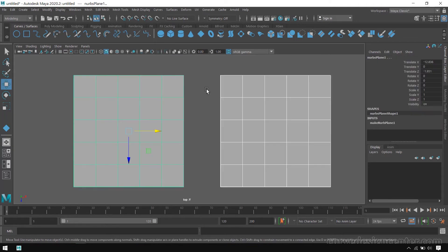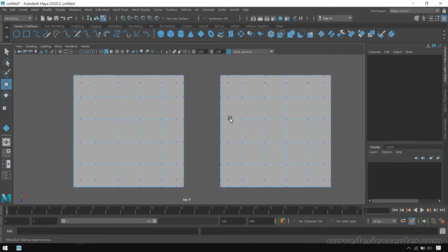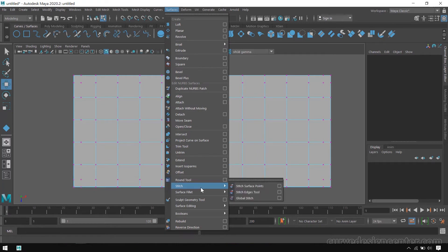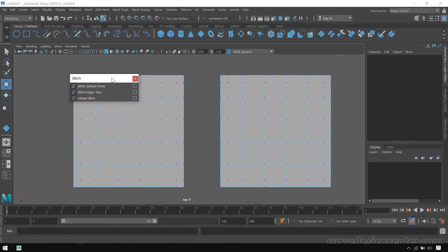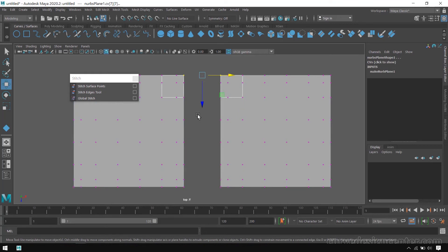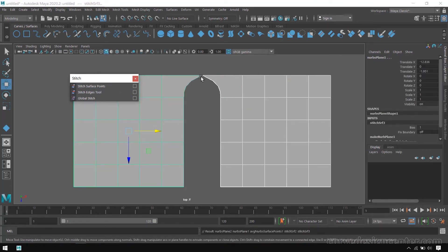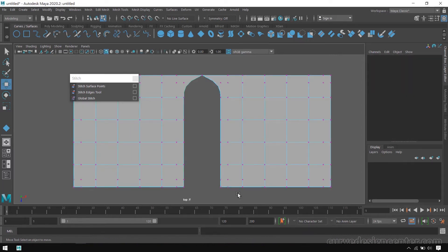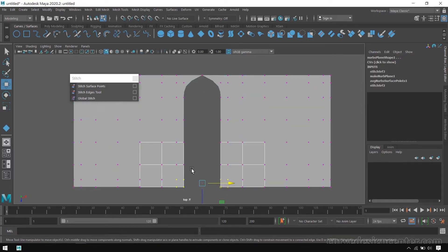Select both surfaces and activate component mode, then go to Surface and choose the stitch tool. The stitch tool has three different options. The first tool works on the points — select these points one by one and then click. The surface starts stitching. Select both surfaces again.